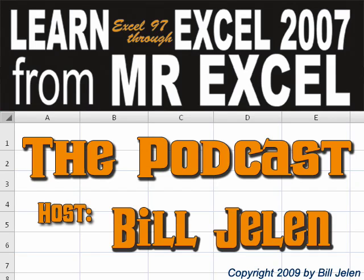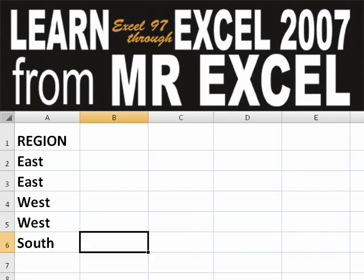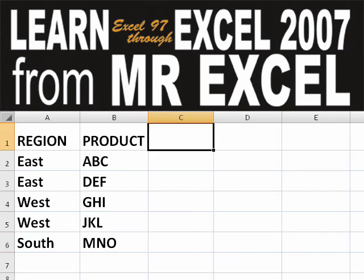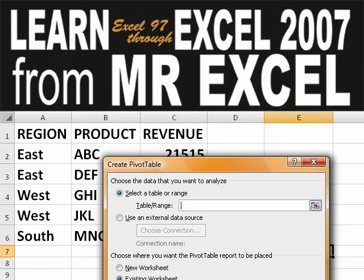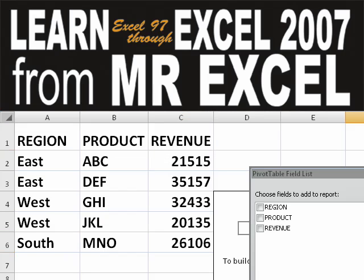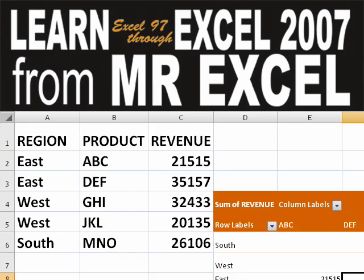Hey! Welcome back to the MrExcel netcast. I'm Bill Jelen. Basically, you start out with massive amounts of data and say, how are we going to analyze this? Well, let's fire up a pivot table and see if we can solve this problem.